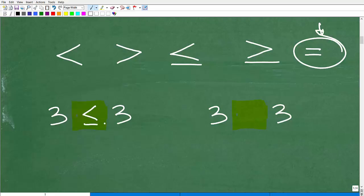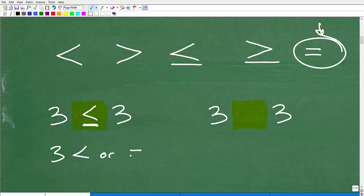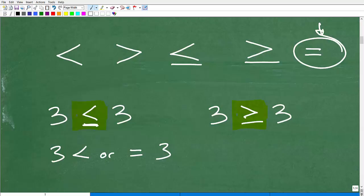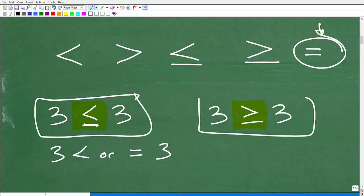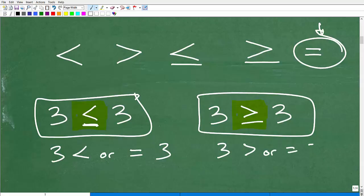In this situation, you could have three is less than or equal to three. This comparison is saying three is less than or equal to three — that's what this actually means, using the word 'or.' You can also make the same case: three is greater than or equal to three. So in both of these situations, these would be correct — less than or equal to, or greater than or equal to.